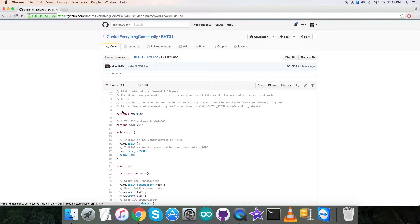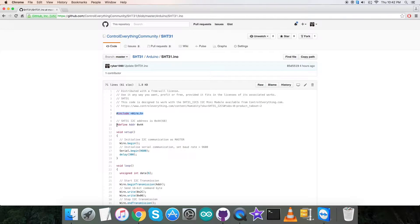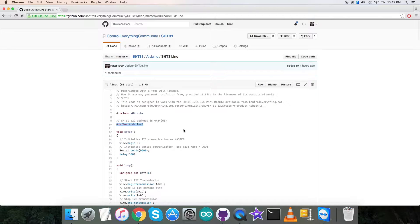As you can see, it's a .ino extension file. In the code you notice that we have included wire.h library and we have defined the address of the sensor, which is 0x44.